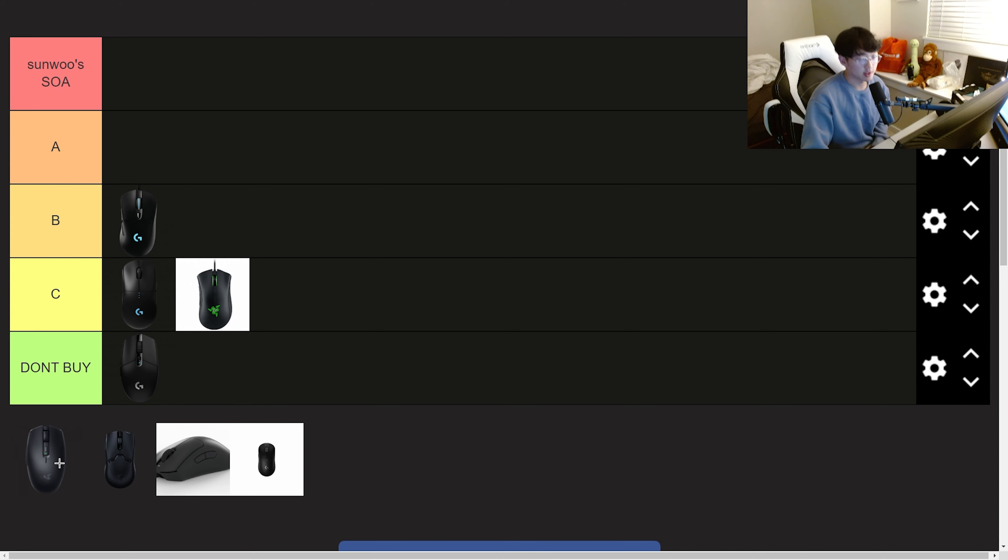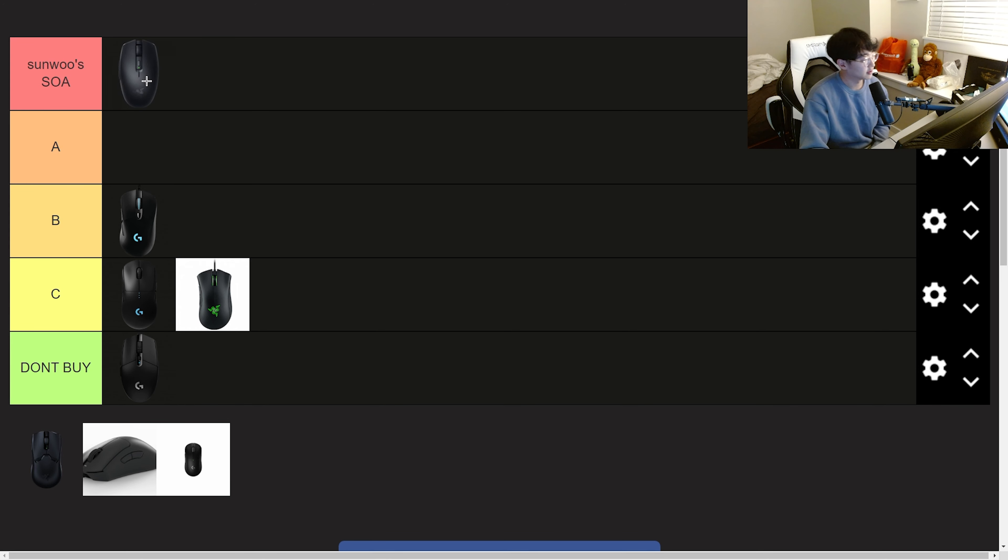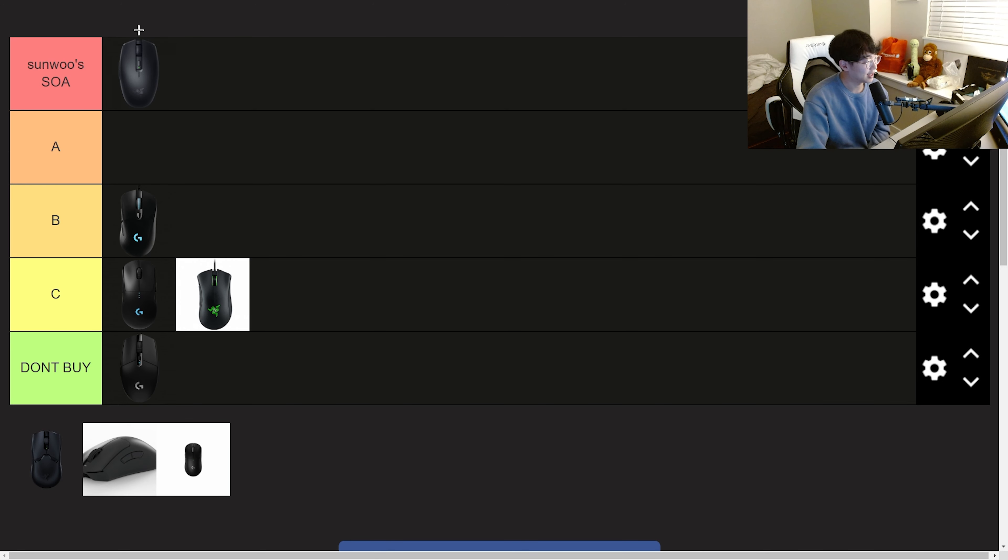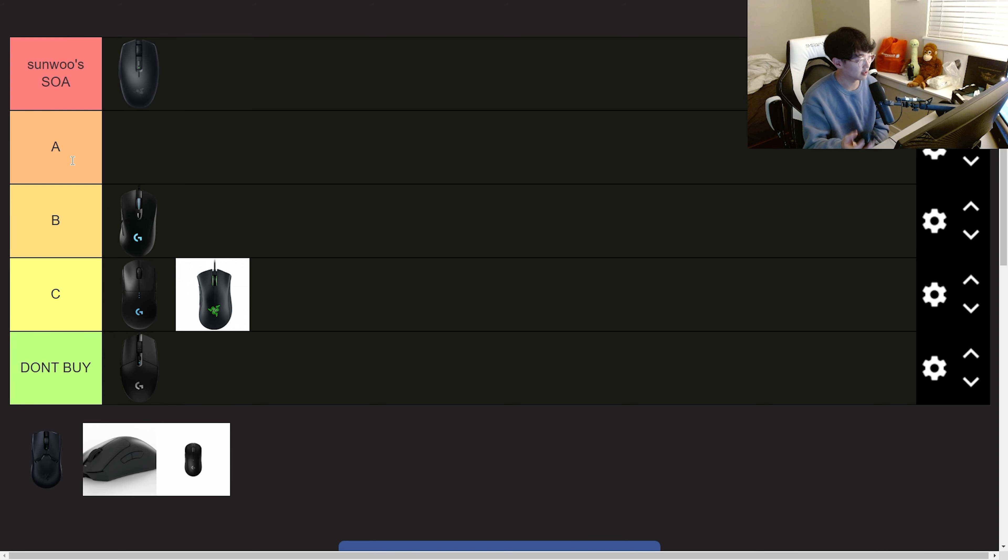Next we have the Razer Orochi V2 and this mouse is the first mouse going into my seal of approval. It is one of my favorite mice of all time for the price. It's like $80 or something and the switches feel better than the Superlight 2 switches. And the side buttons as well are so much better than the Superlight 2.